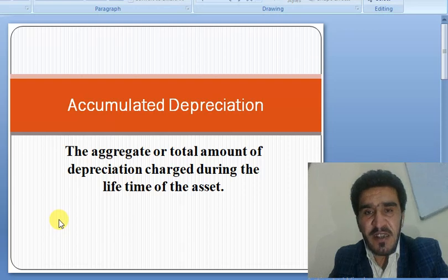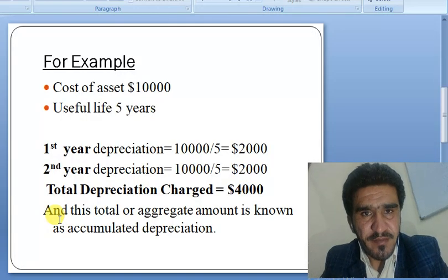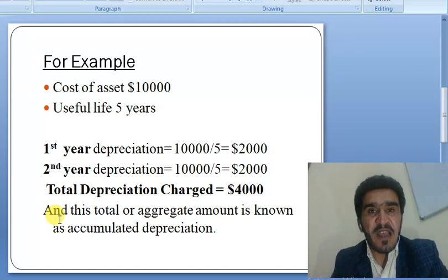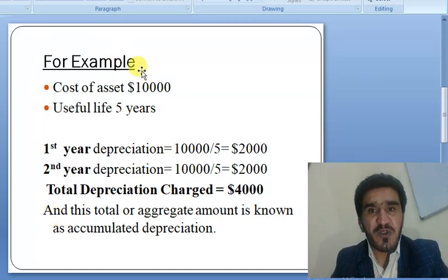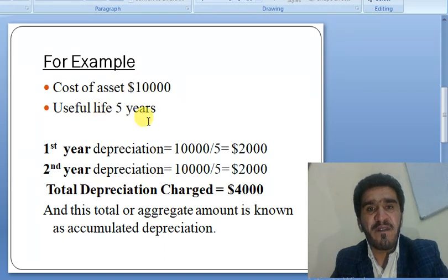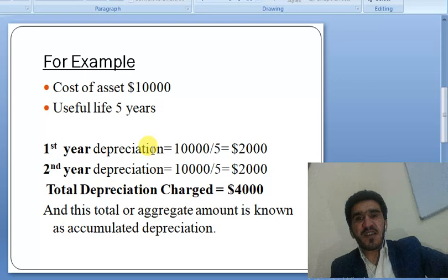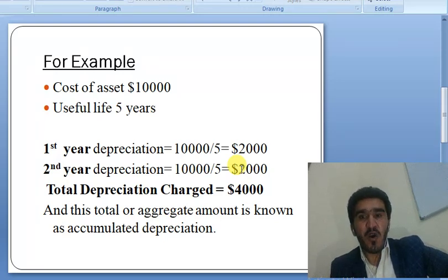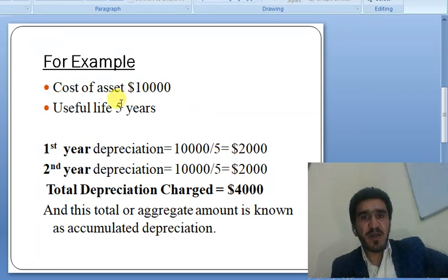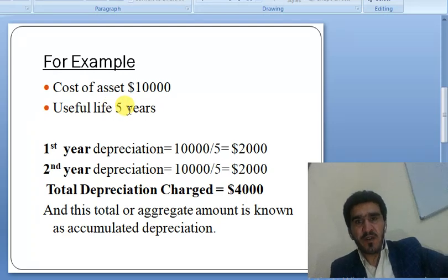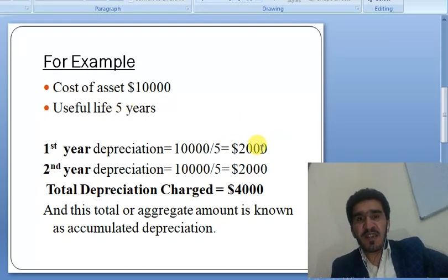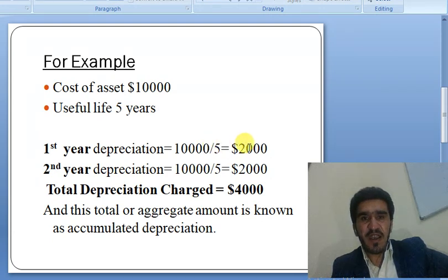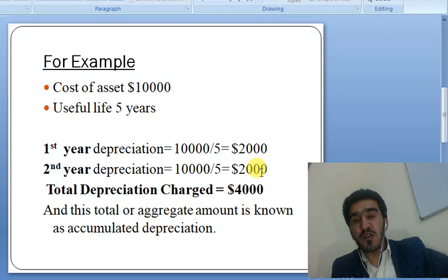We explain it with a numerical example. For example, we purchase machinery that costs 10,000 US dollars and its useful life is 5 years. This depreciation is calculated on the straight-line method, which is cost divided by useful life, giving 2,000 US dollars. So first year depreciation is 2,000 US dollars and second year depreciation is also 2,000 US dollars.